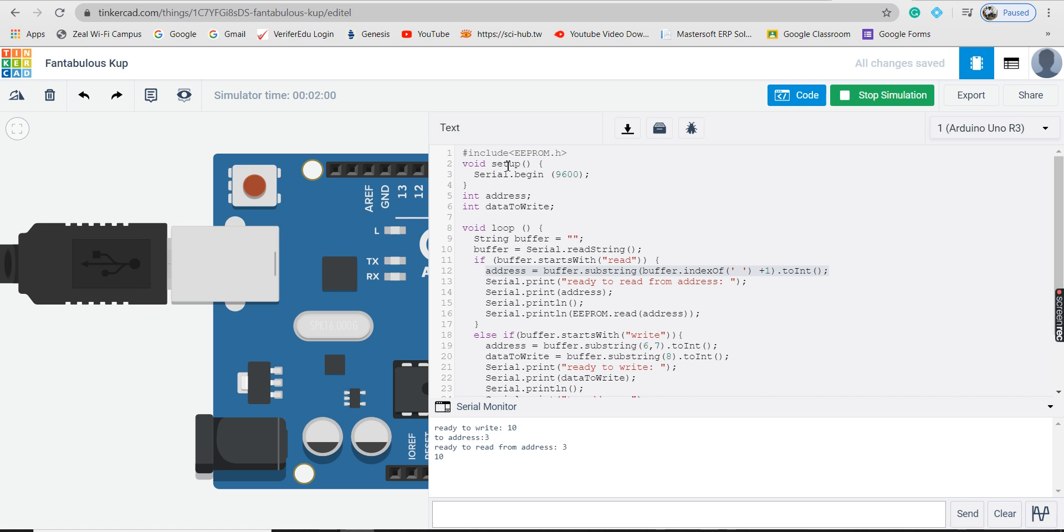Then we have used variables like address and data to write. You can see int address and int data to write. StringBuffer is simply a buffer or array and we save the data to each element using the equal to operation. You can see here buffer equal to.